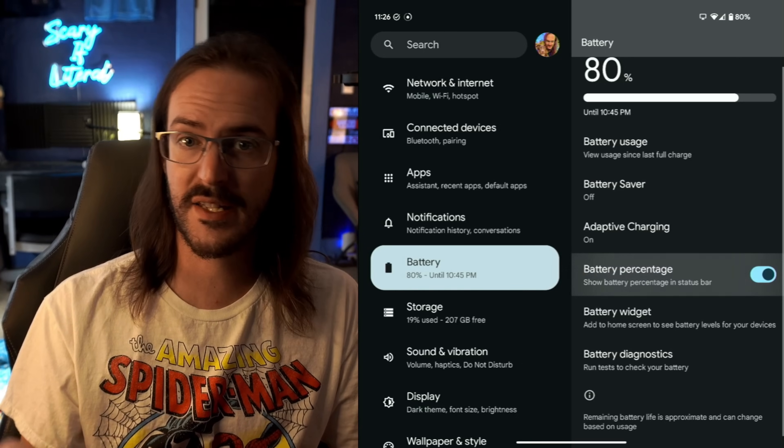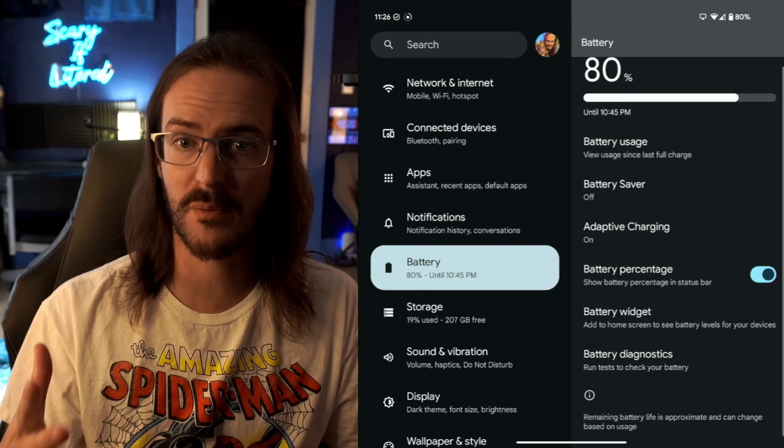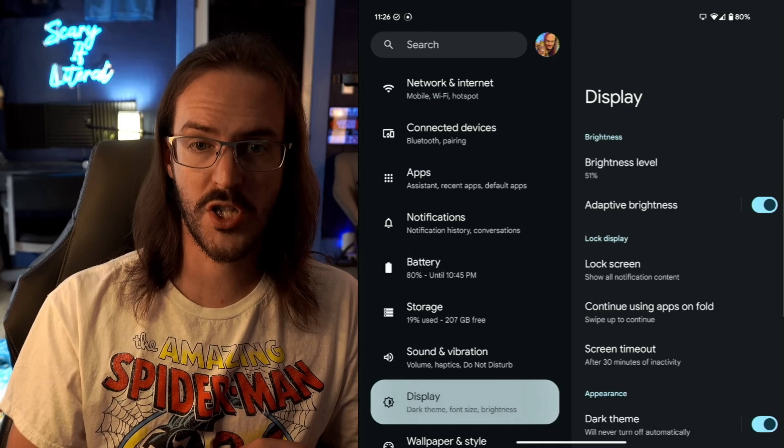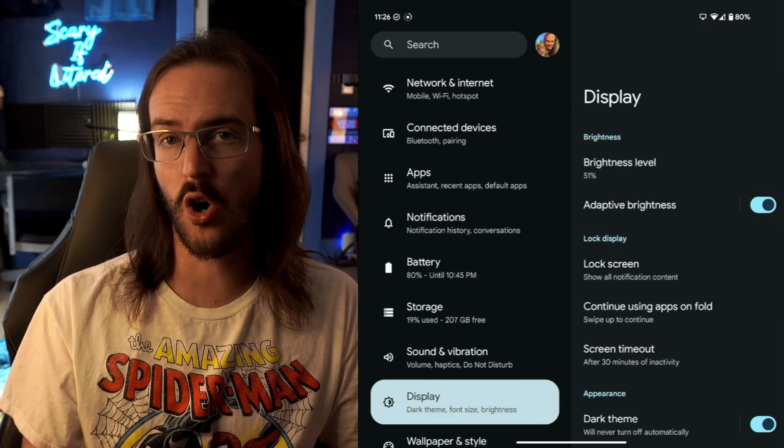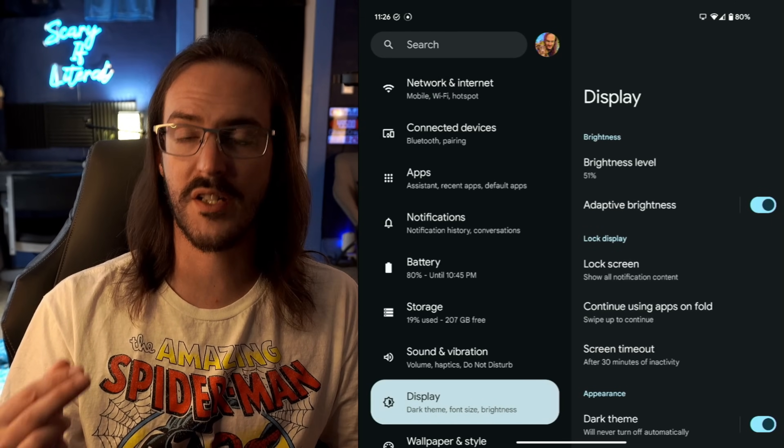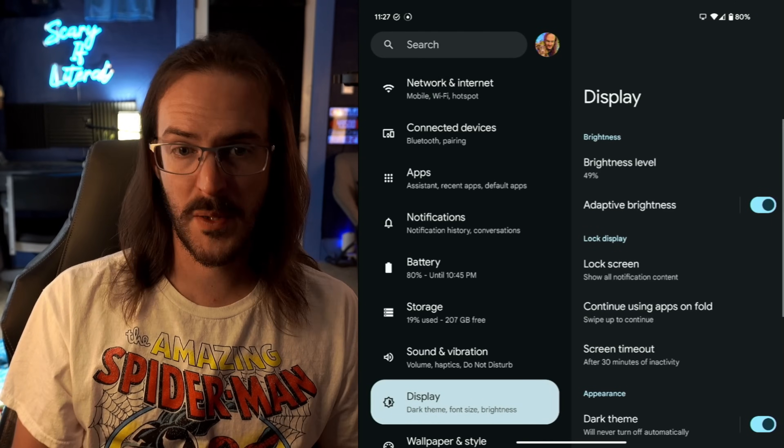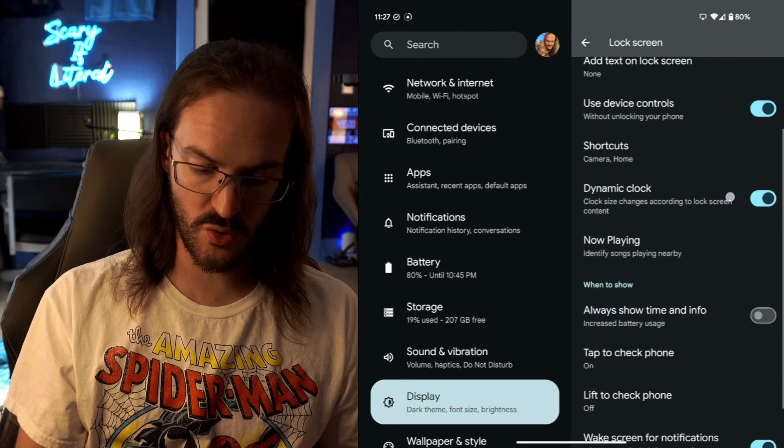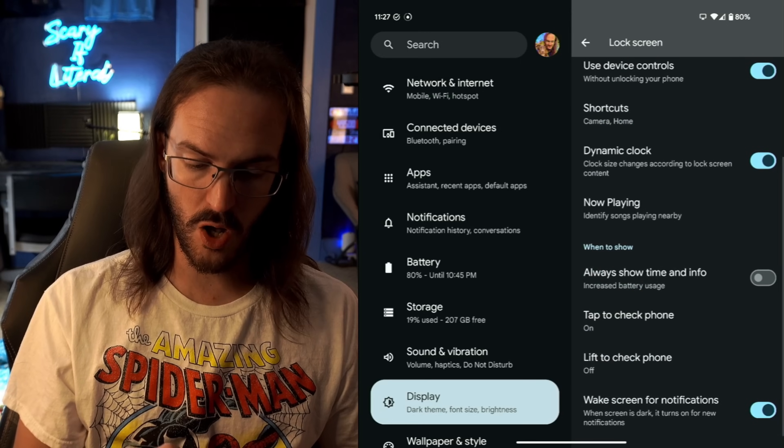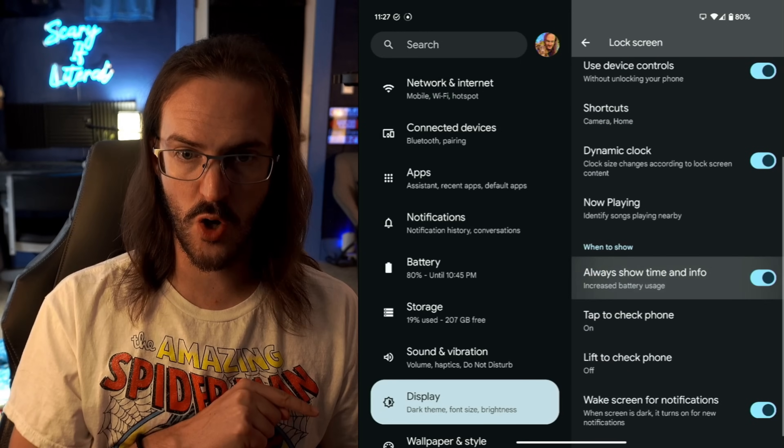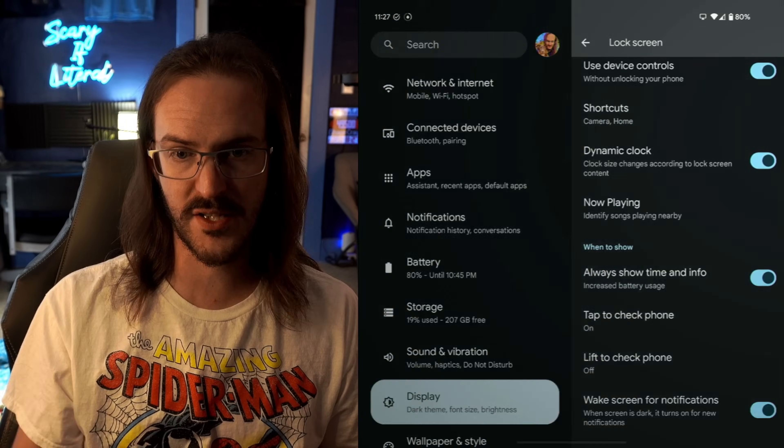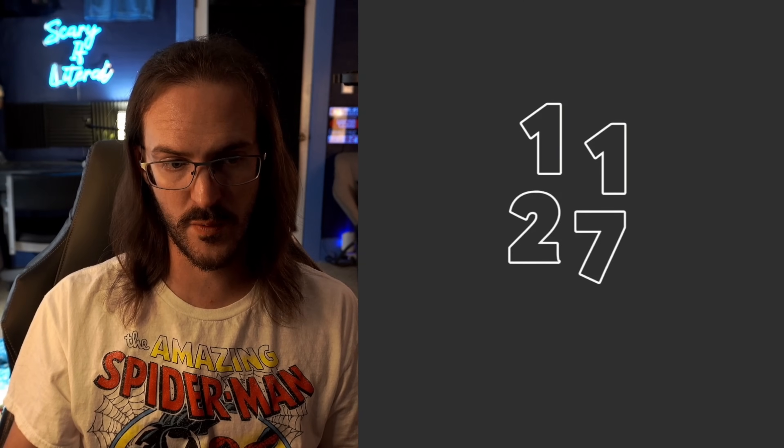Let's jump over to Display and we'll talk about the always-on display. From there, we're going to click on Lock Screen and scroll down to Always Show Time and Info. What that's going to do for you is give you this view here, where even when your phone is off, you're going to have the time showing up on there as an always-on display.